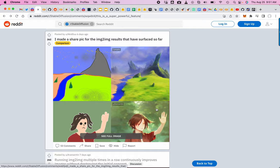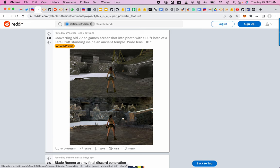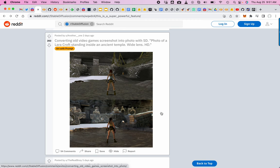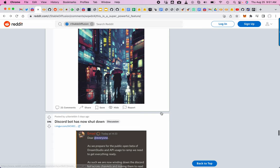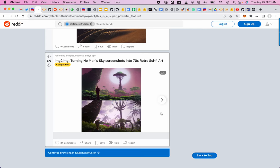It's upscaling scenes into photorealistic views. This is like Tomb Raider, a video game, and then looks like real life. Imagine these models run in real time. You can literally enhance or change old video games into new better looking ones. Here's another one where they transferred the video game into a retro sci-fi art style. So much you can do with image-to-image stable diffusion.